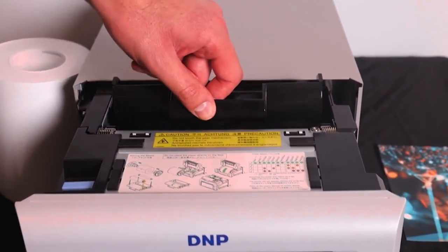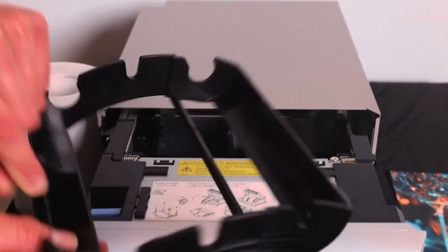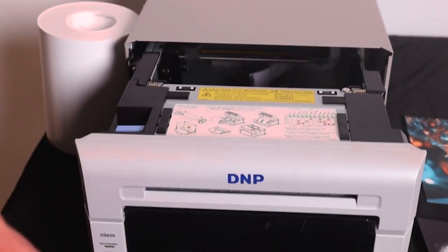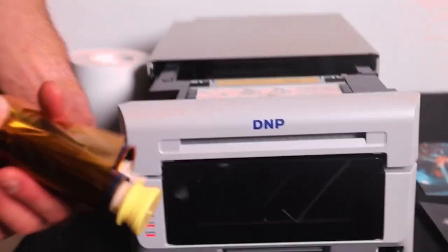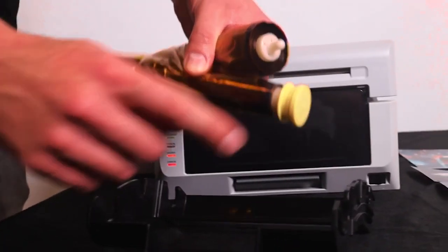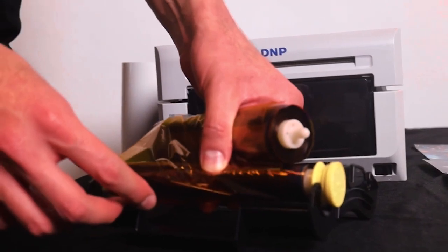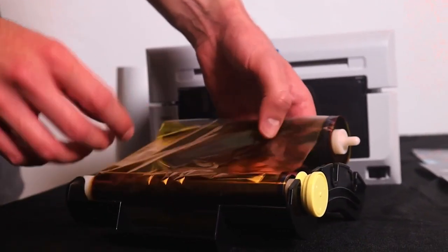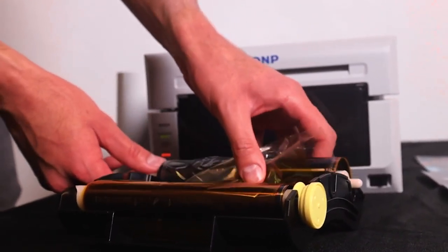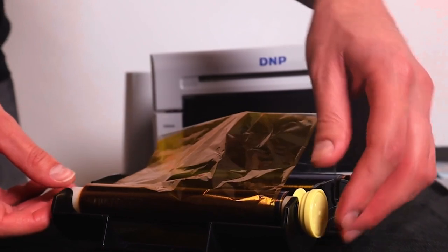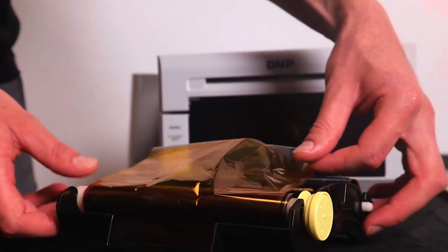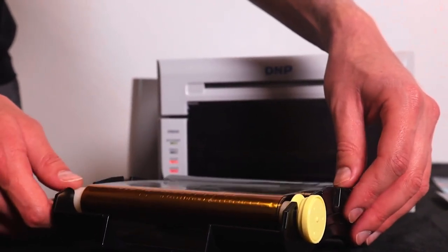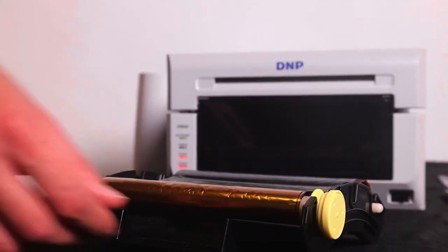At the back we have the ribbon tray. In that we can put the ribbon. There's only one way to do it, and the yellow cap must always be on the front right side. Press one side in by applying pressure, then the other side, and then you roll up the foil just a little bit in this particular way.